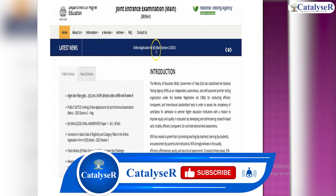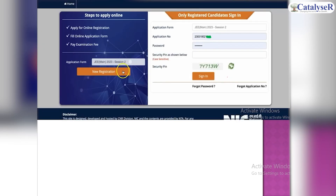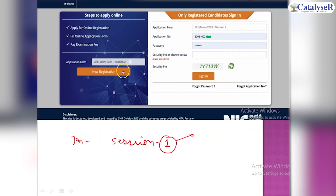When you go to the official website, you scroll down and see the candidate activity section. You can see the form there. If you click on the form, you will see the application form.